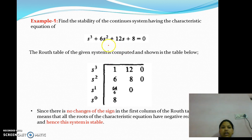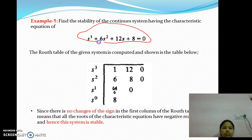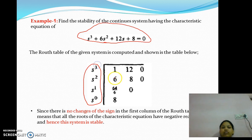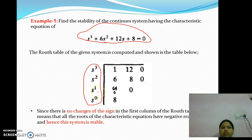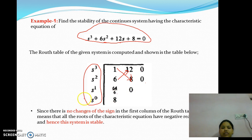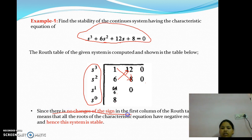Let us consider one example: S³ + 6S² + 12S + 8 = 0. We write all powers of S: S³, S², S¹, and S⁰. The coefficients for S³ are 1 and 12; for S² are 6 and 8. We calculate the S¹ coefficient as (6·12 − 1·8) / 6 = 72−8 / 6 = 64/6. The S⁰ coefficient is 8. From this Routh table, there is no sign change in the first column. Hence, the system is stable.